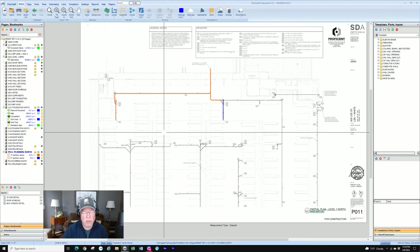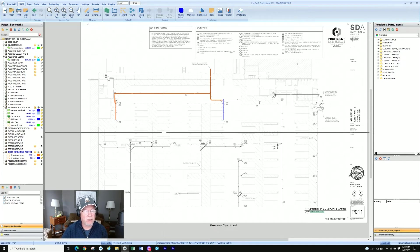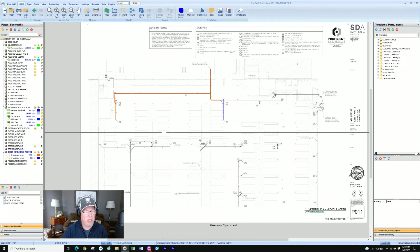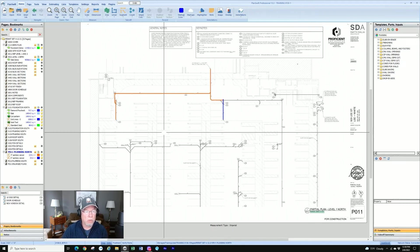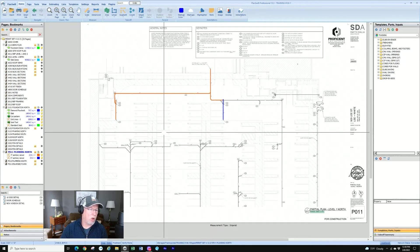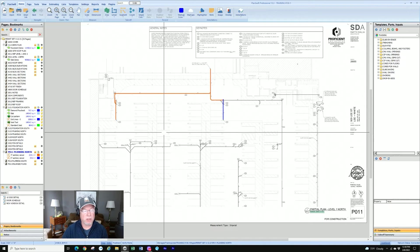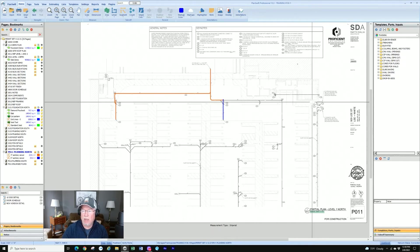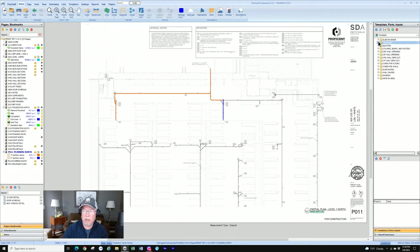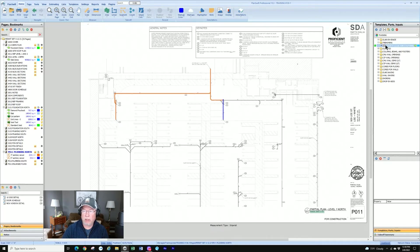So that pretty much covers basic segment takeoff. It's a very straightforward tool. Segment is in a lot of cases a better option than the linear takeoff if you've got disconnected lines or lines that branch in multiple directions and can be used to build all kinds of templates and assemblies that can take your PlanSwift or take your takeoff to the next level.